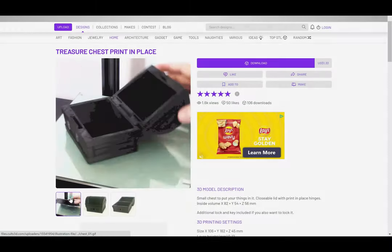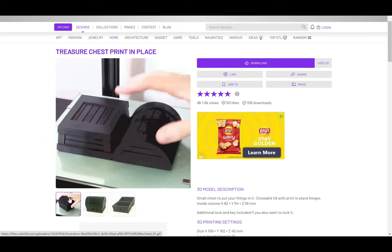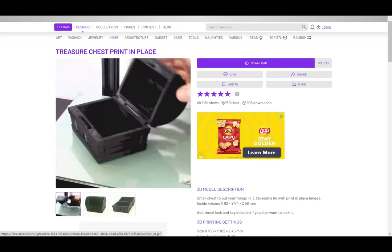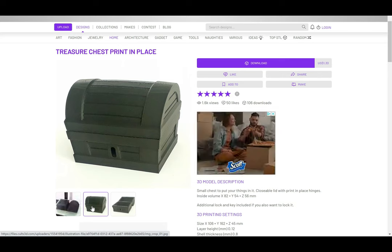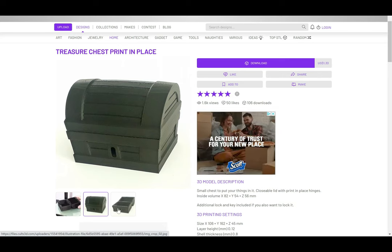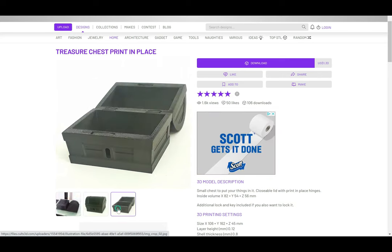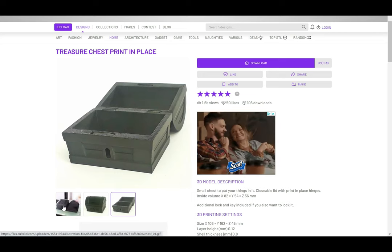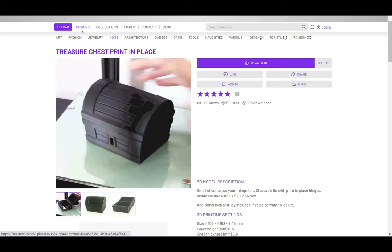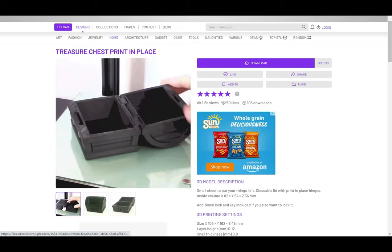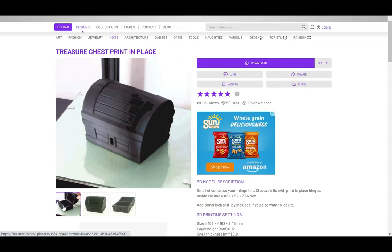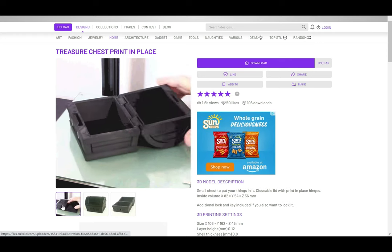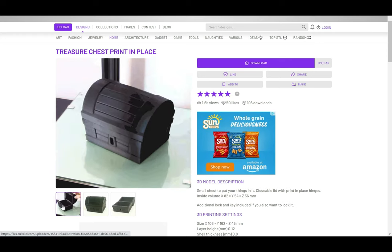And finally, I know this is really random, but I like this treasure chest. It's a print in place model, has a hinge, and even a lock and key if you'd like to print those with it. You may not want a treasure chest right now, but it's a file that I'm personally saving, because you never know when you may need one for a themed party, to hide your booty, or just a candy dish at the office.